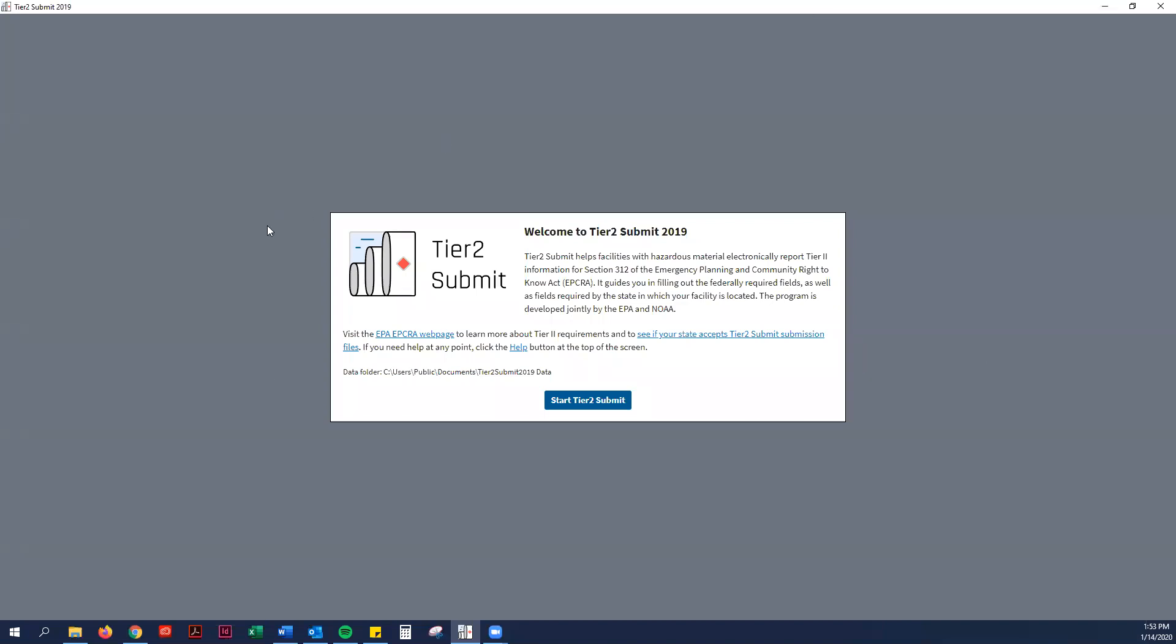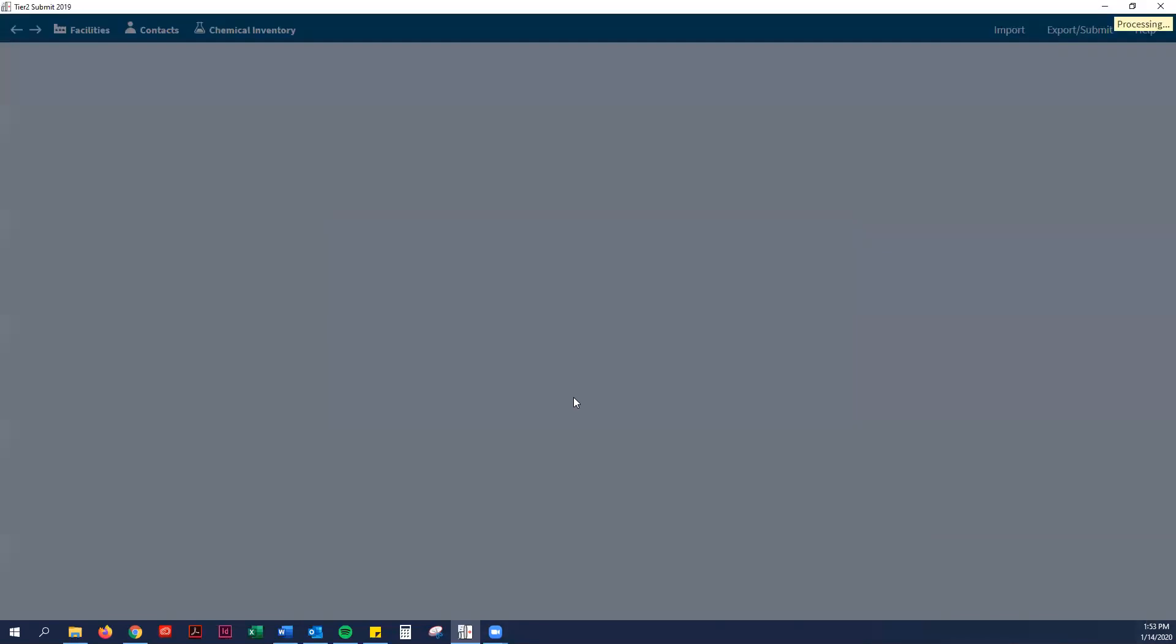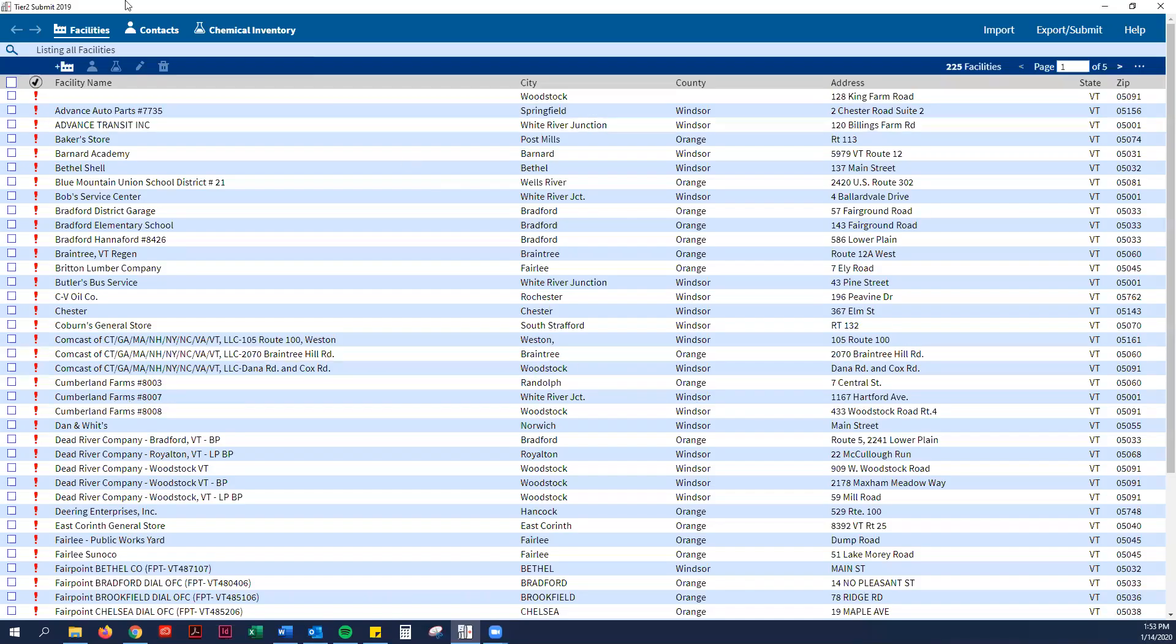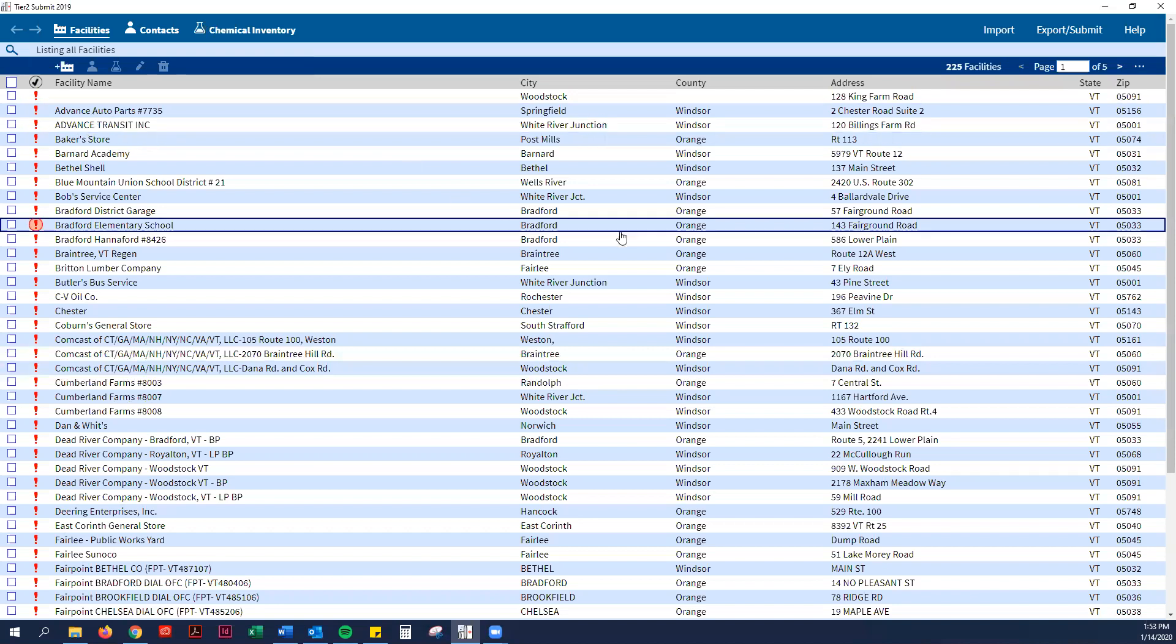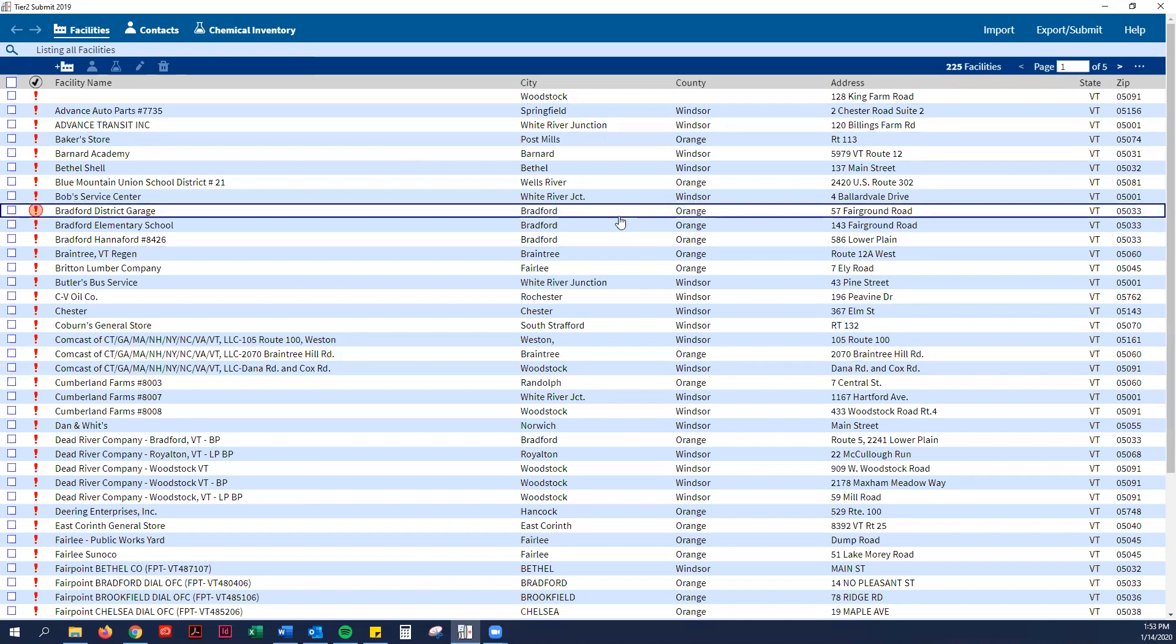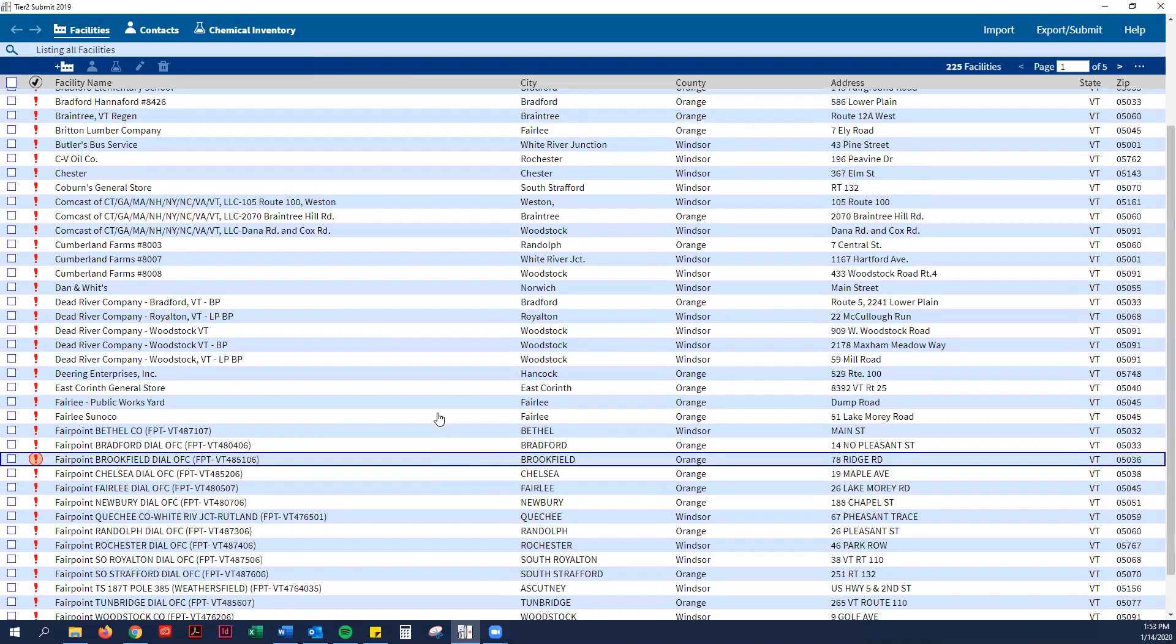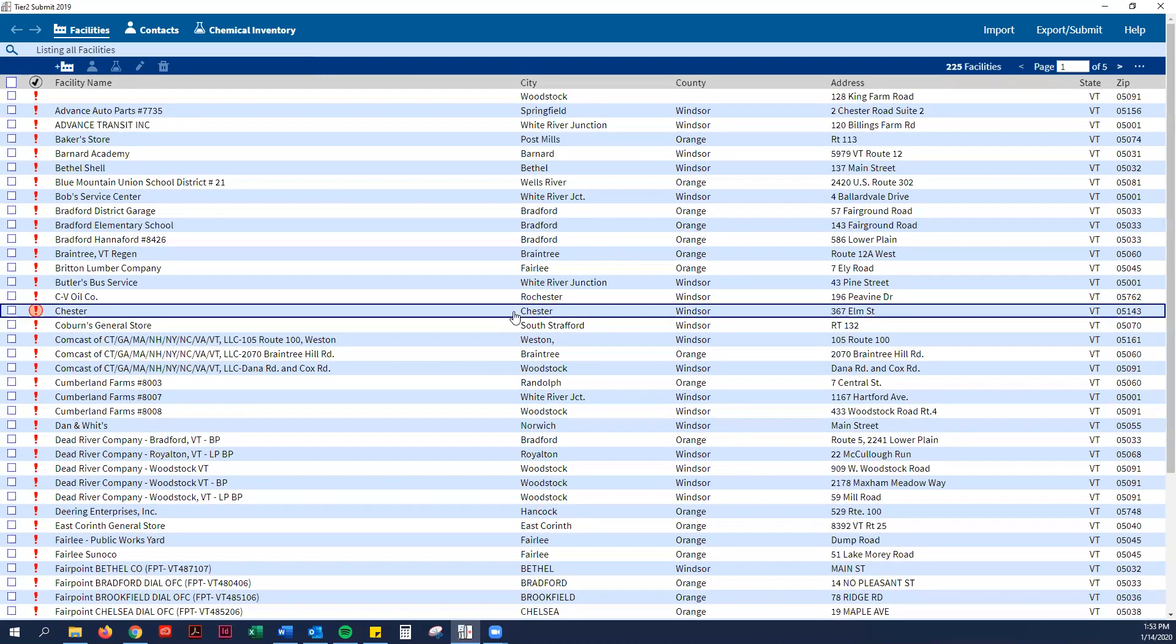This is the pop-up screen saying welcome to the new Tier 2 Submit software. You can just go ahead and click start and ignore that. For you guys, this will be all blank. You will not have this whole list of facilities like I do.